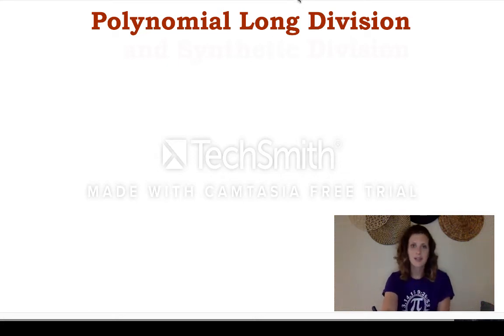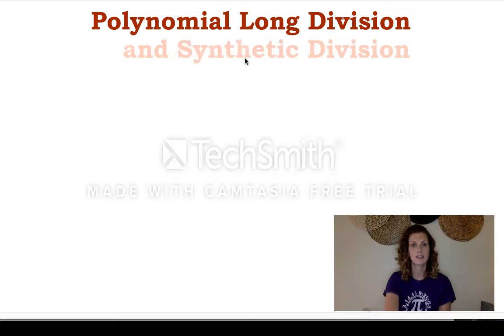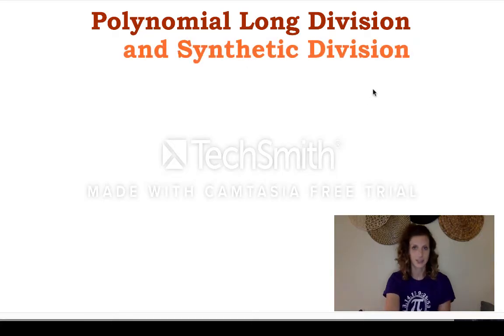Hey guys, welcome to this video lesson on polynomial long division and synthetic division of polynomials.